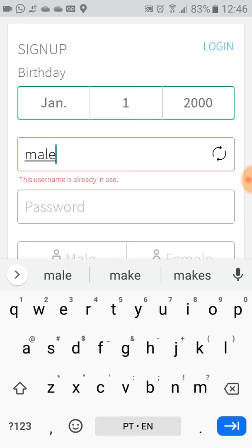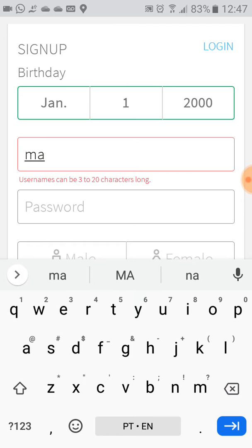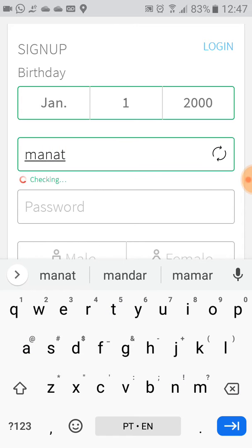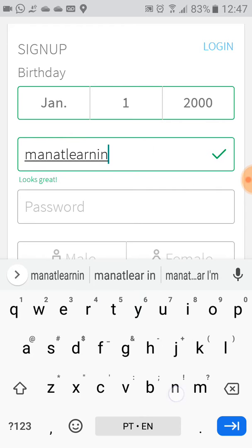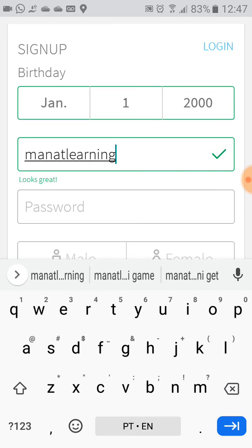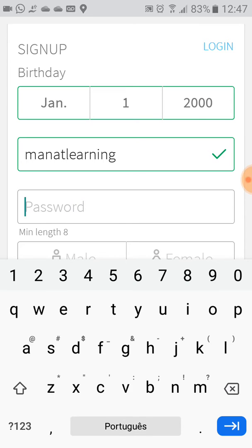For the username, I'll try "man at learning English" — but this name is already taken. In that case, let's modify it. I'll try "man at learning" — that's enough.